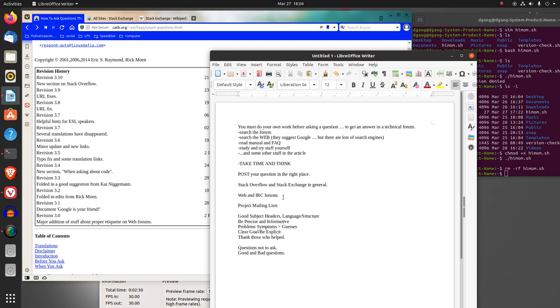Use various web and IRC forums, project mailing lists.